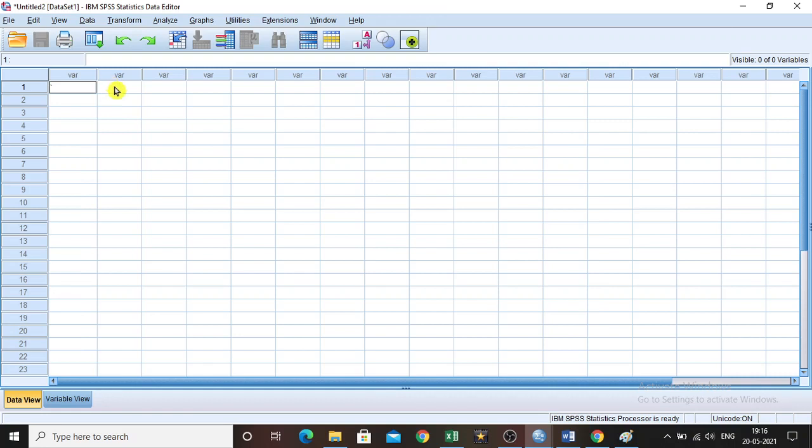The next exercise we are going to see is cross-tab analysis. Cross-tab analyses are used to analyze categorical variables to identify how many numbers are appearing in the given data set.